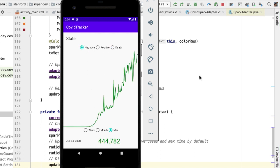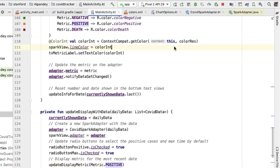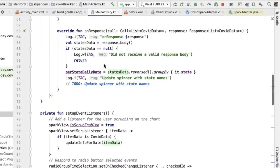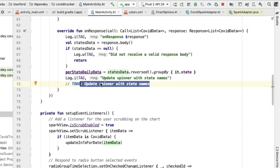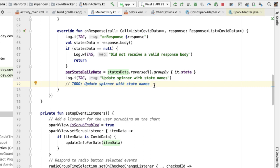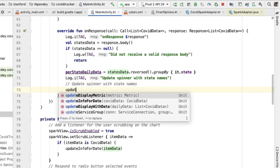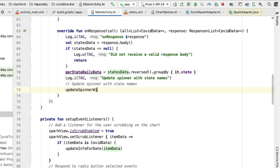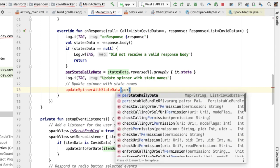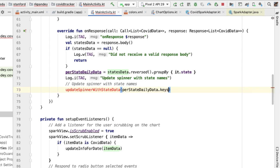The last major piece of functionality for the app is allowing the user to select which state they want to see data for. Back in main activity, this corresponds to a to-do item we had left in a prior video. I'm going to remove the to-do and delegate the work of updating the spinner for state names into a method called update spinner with state data. This function takes in one parameter which is the list of all the states to show, which will simply be the key set of the per state daily data map.